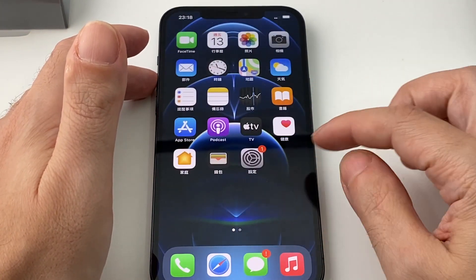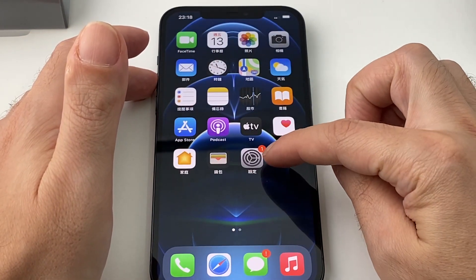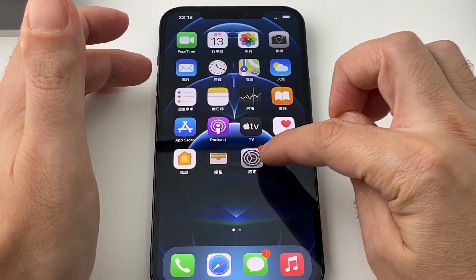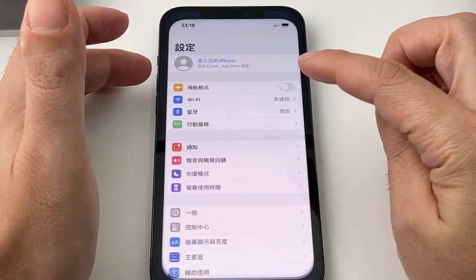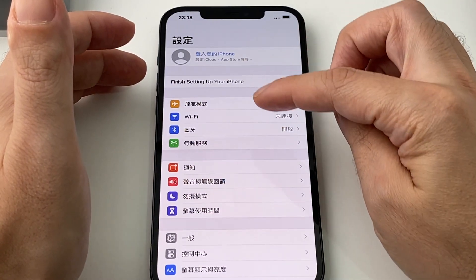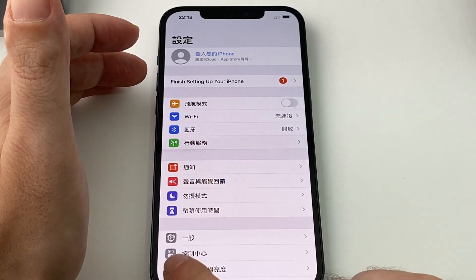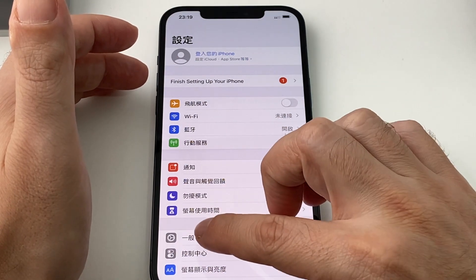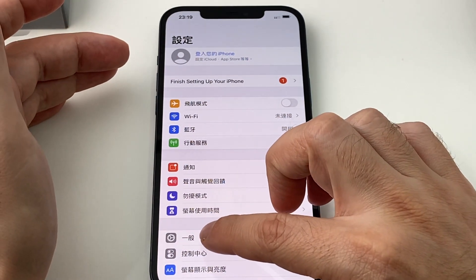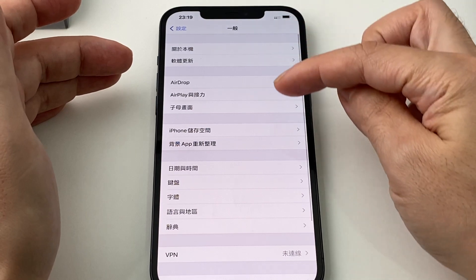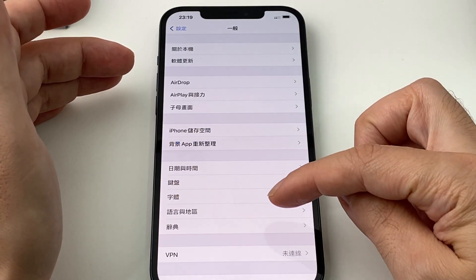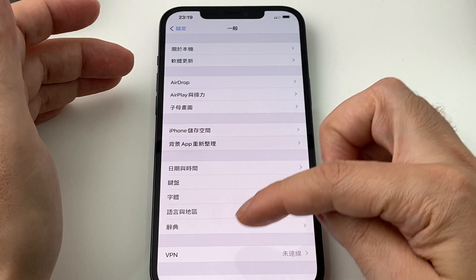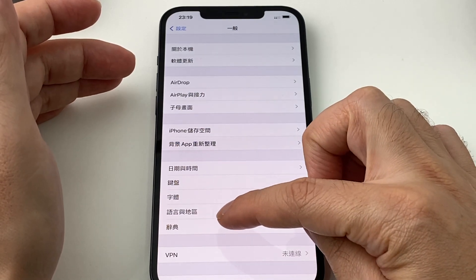First of all, look for the gear — in this case it says 'shèdìng,' which means Settings. Click on that, and you have to find General, which in Chinese is also a gear, like a simpler gear, and in Chinese it's 'yībān.' Now you have to find Language and Region — remember it's one above VPN.